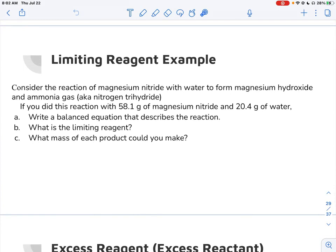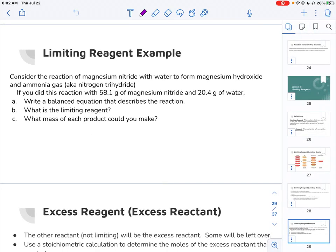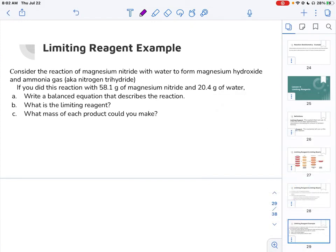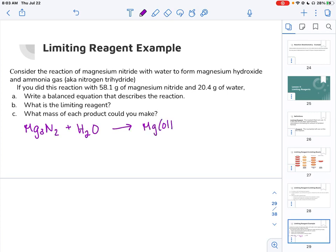Here is an example. The first thing we need to do is have a balanced equation, and you'll notice that on AP problems you are often not given the equation — you have to translate it from a word description. You really need to know how to name compounds or convert to formulas very quickly. So the first thing I'm going to do is write the equation for magnesium nitride plus water, which forms magnesium hydroxide and ammonia.